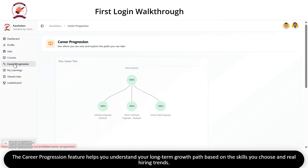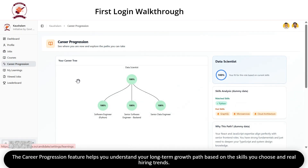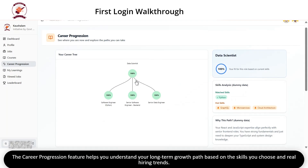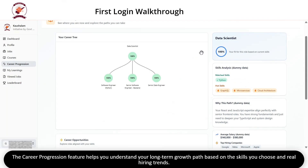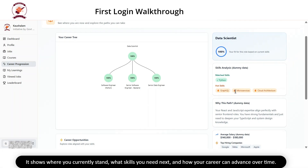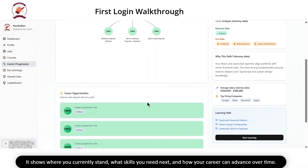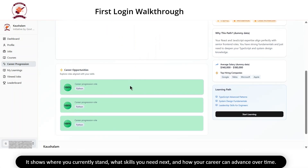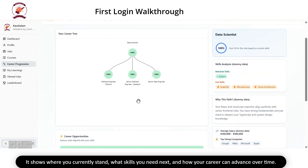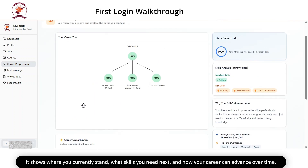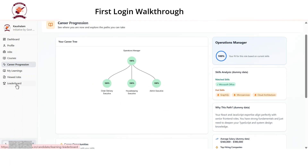The Career Progression feature helps you understand your long-term growth path based on the skills you choose and real hiring trends. It shows where you currently stand, what skills you need next and how your career can advance over time.